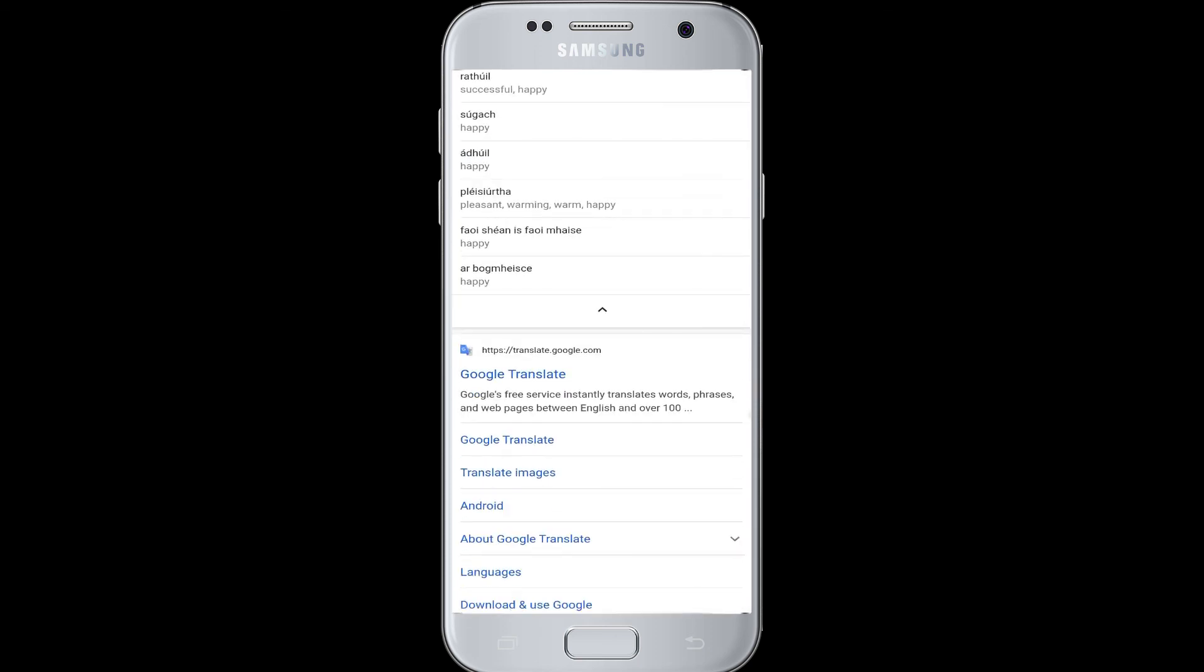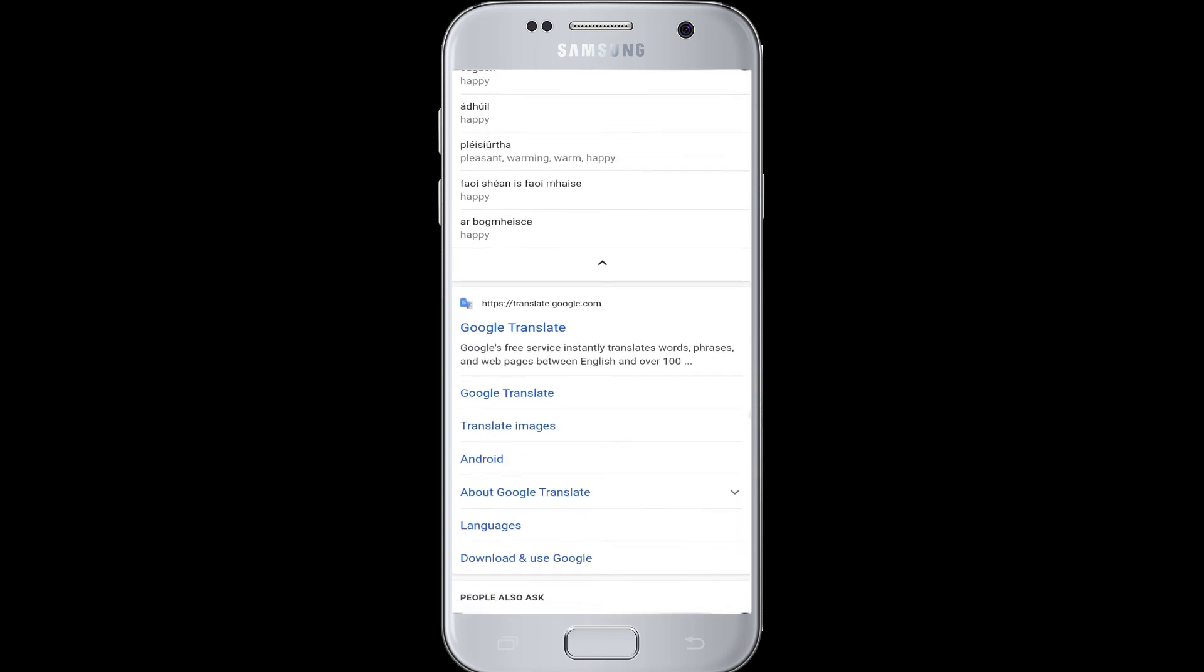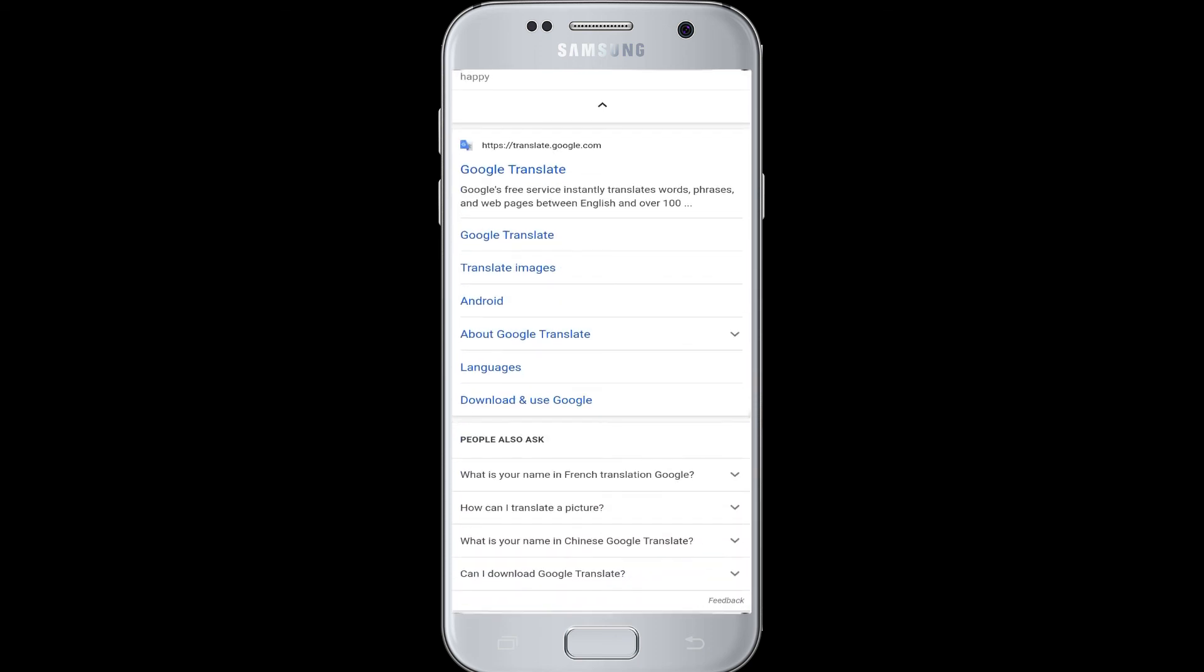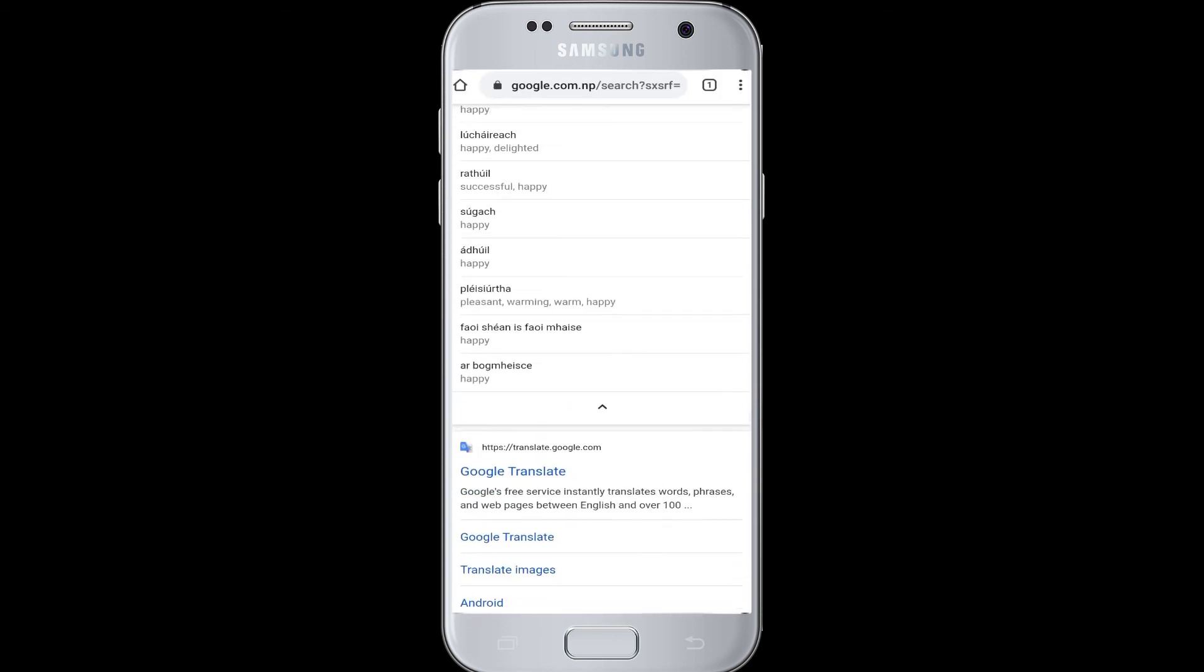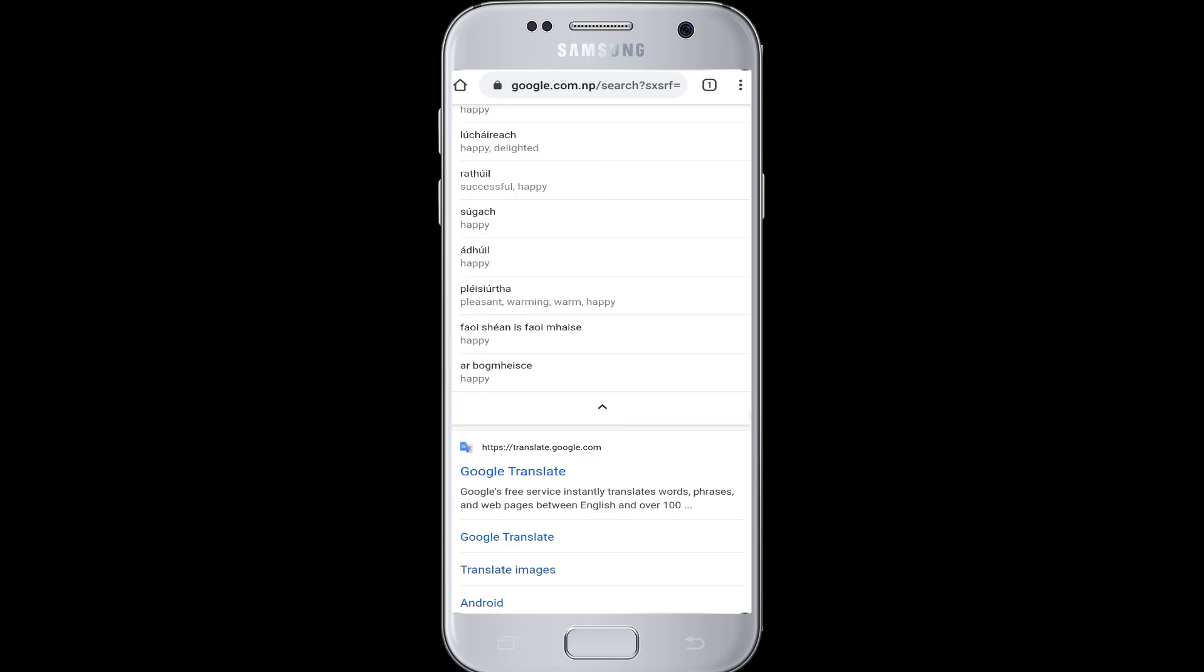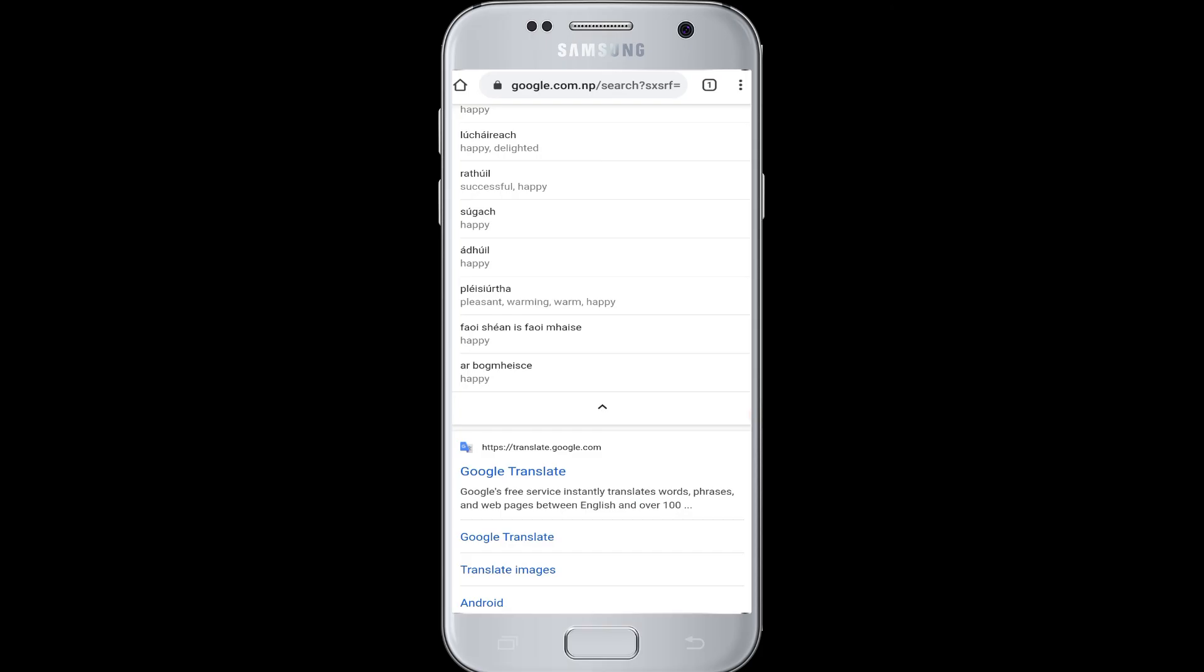Therefore, in this way you can use Google Translate in Chrome. I hope this video was helpful to you guys. Thank you for watching our video till the end. Do like and subscribe to our channel, also hit the bell icon for more upcoming video notifications. If you have any comments or questions for us, you can mention them in the comment section below.